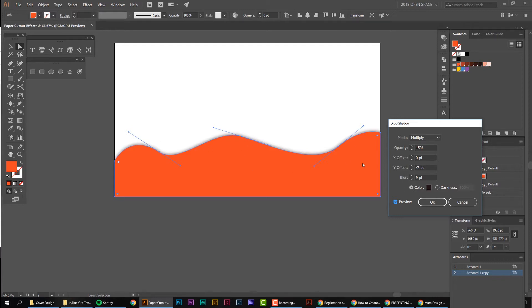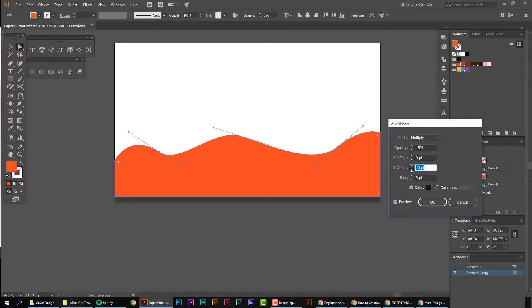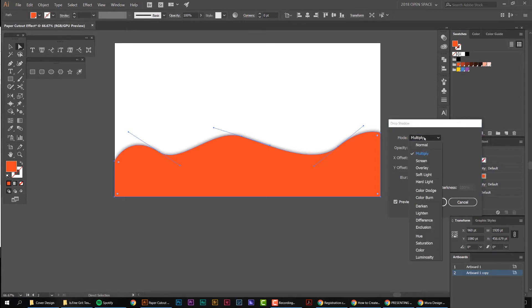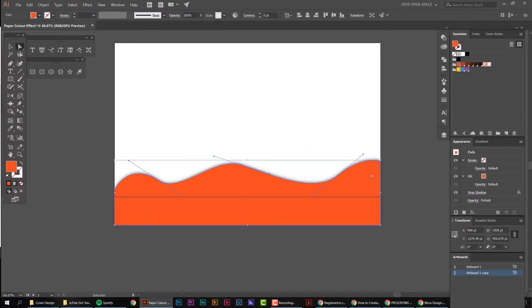You can see the shadow is going up and not down — that's because the Y offset is minus seven. We want it going upward because our paper cuts go upwards, so I'll set it to around seven or eight. Put the mode on Multiply and the opacity a little lower than 70–80% so it's not too harsh. The blur I have on nine, which looks pretty cool. I'll press OK.